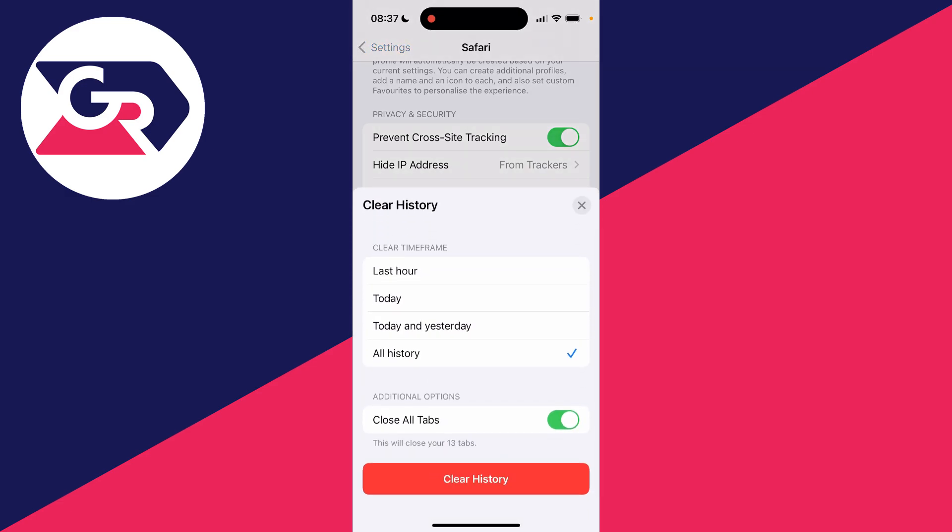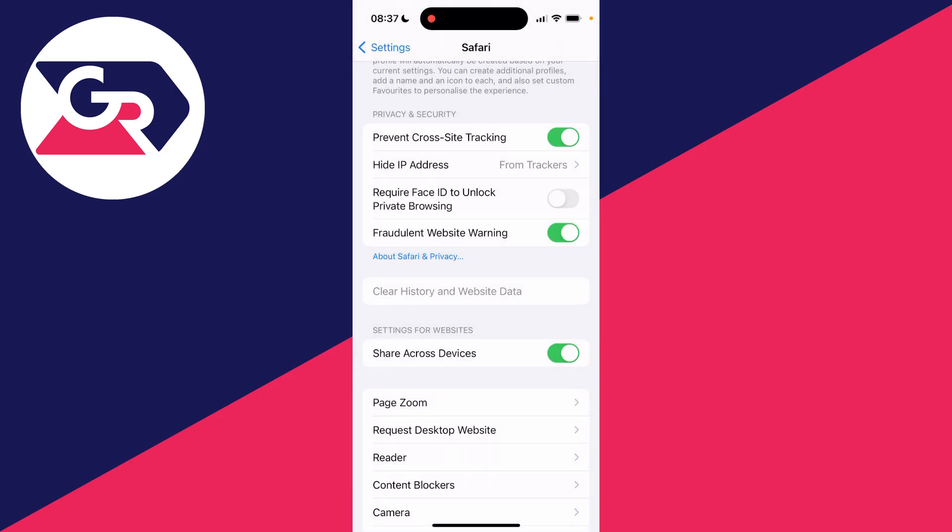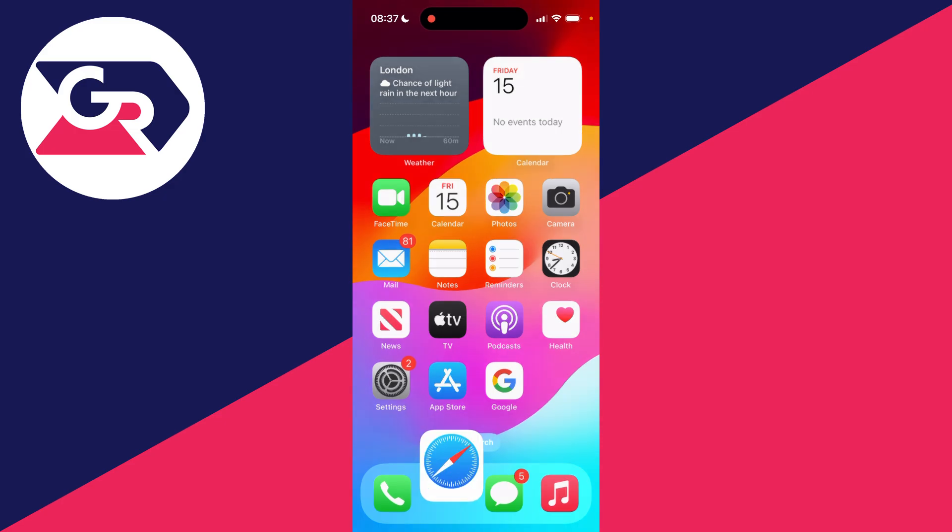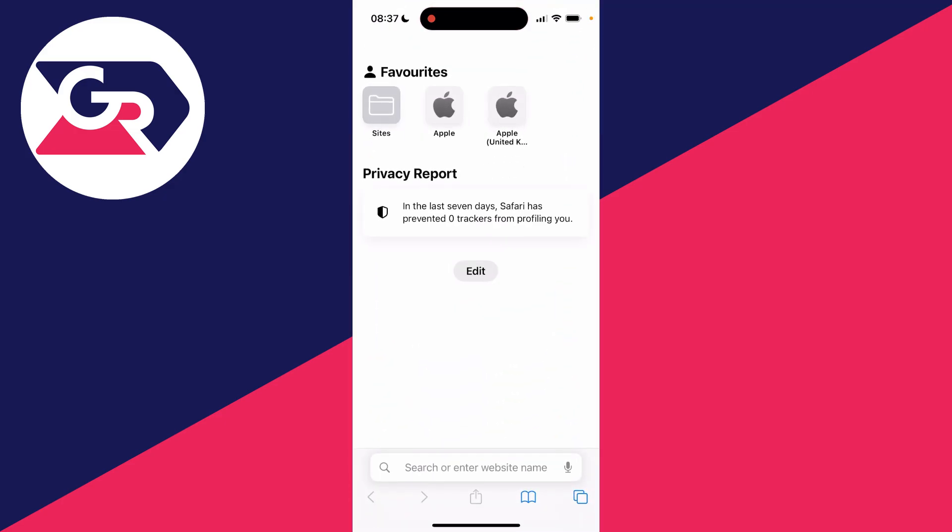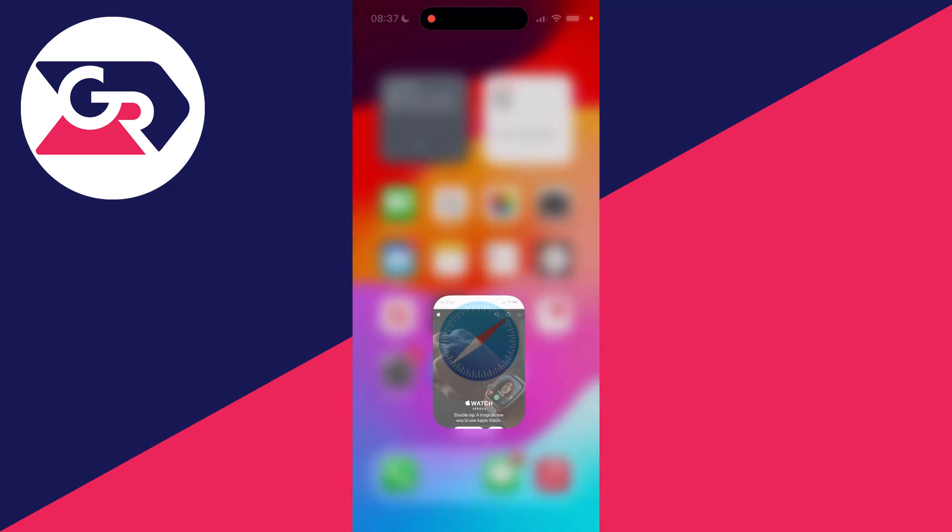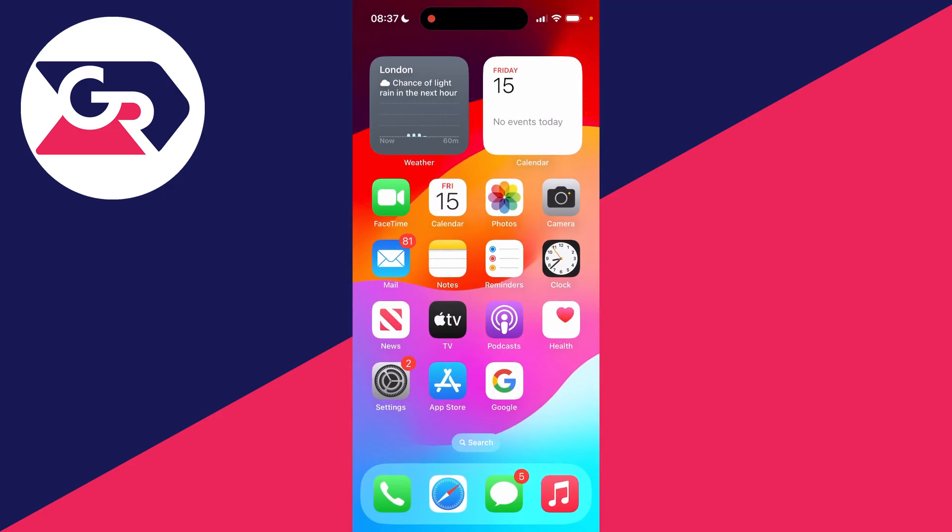Click there and you can then choose the time frame. I do all, and I'll then close all tabs. There we go, it's now cleared all the data related to your browsing. Then you can open up Safari again and see if web pages are now loading faster.